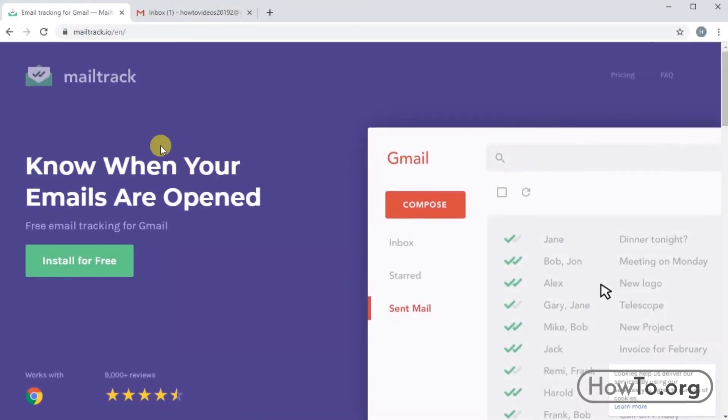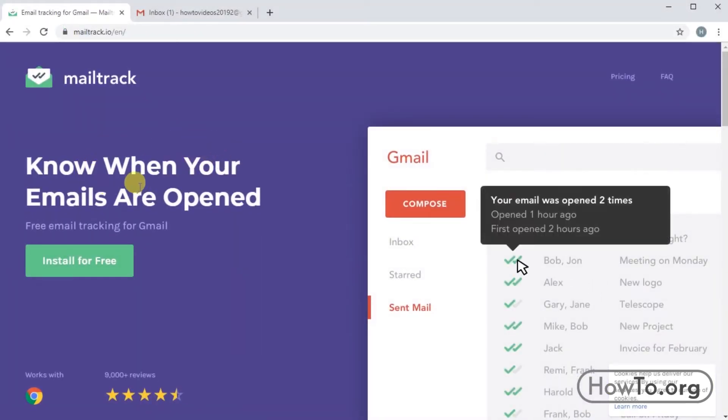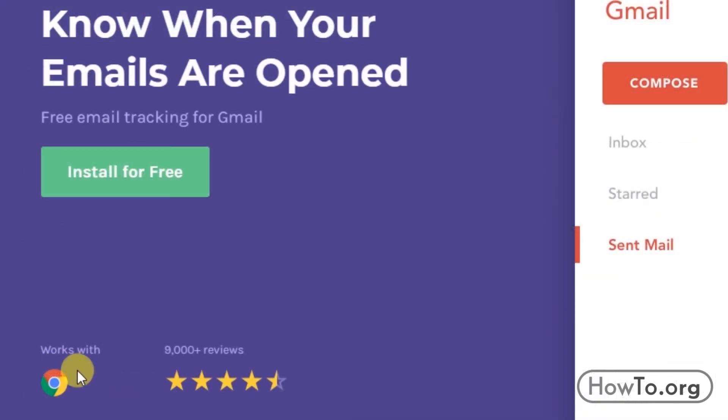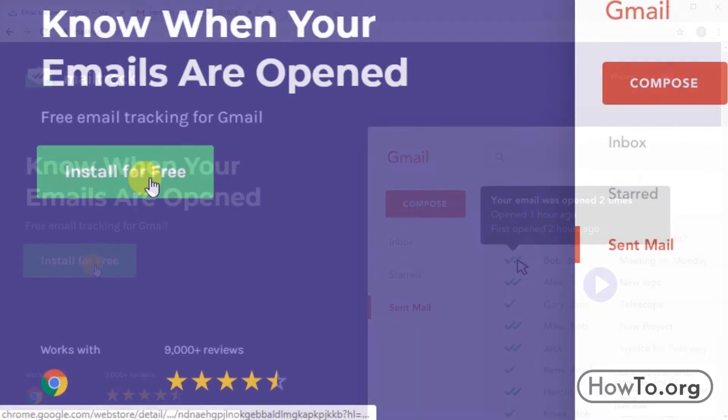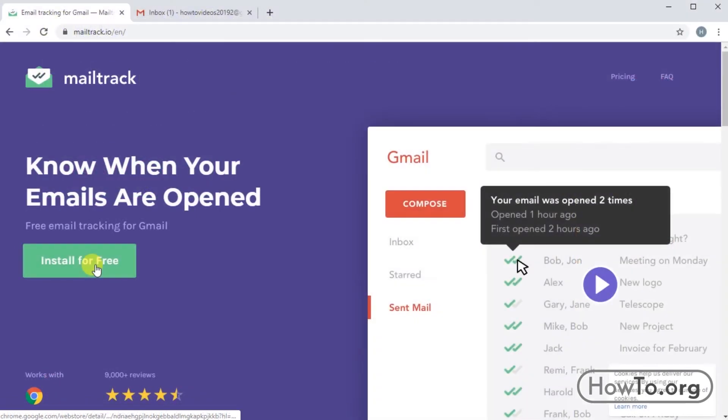Here we must click to enter and on the website we will find the install for free button. This only works in Google Chrome and you should be in normal navigation, it does not work in incognito mode.